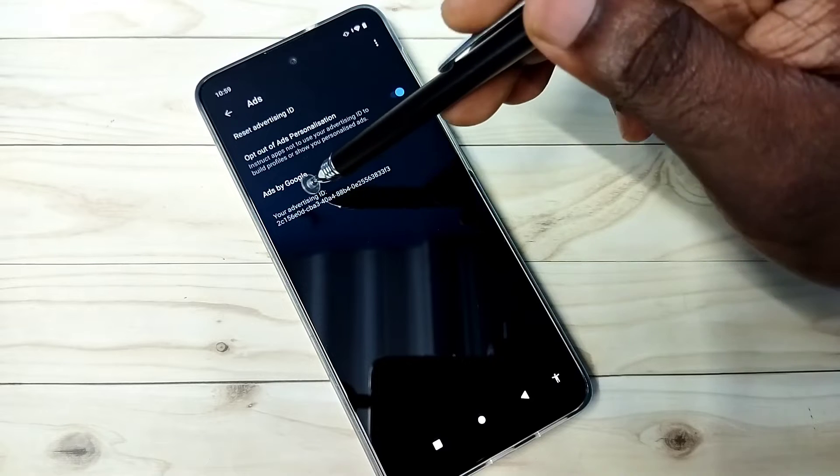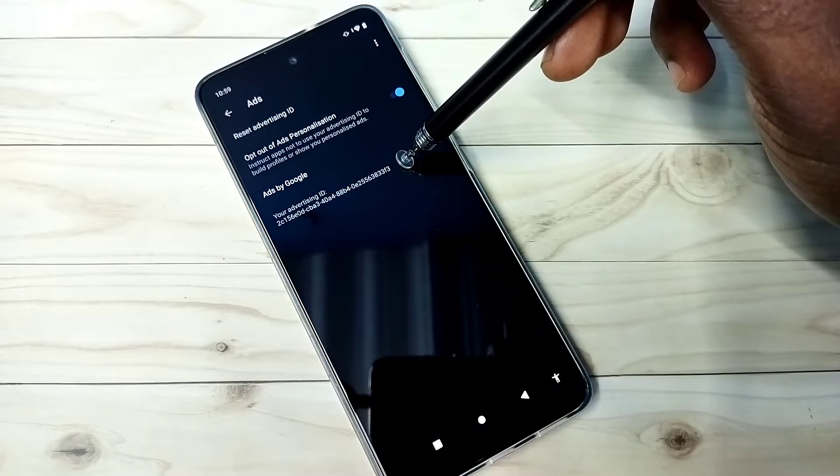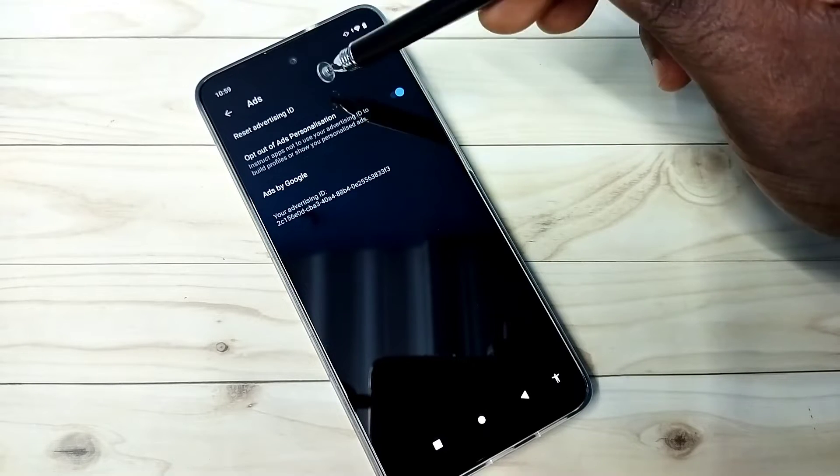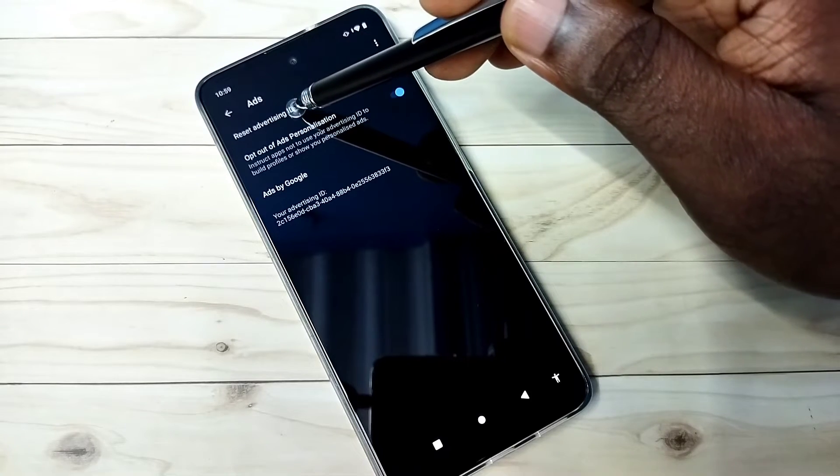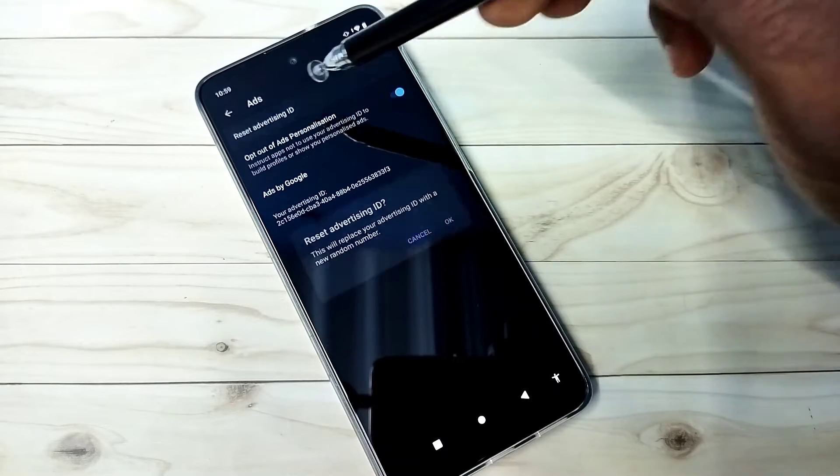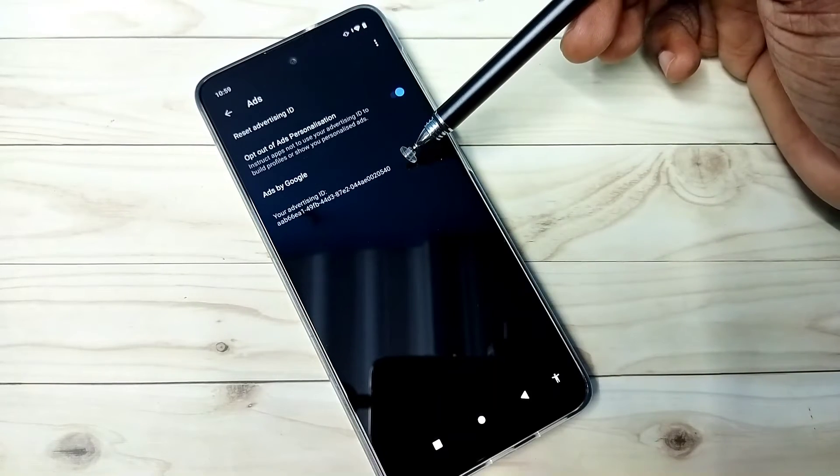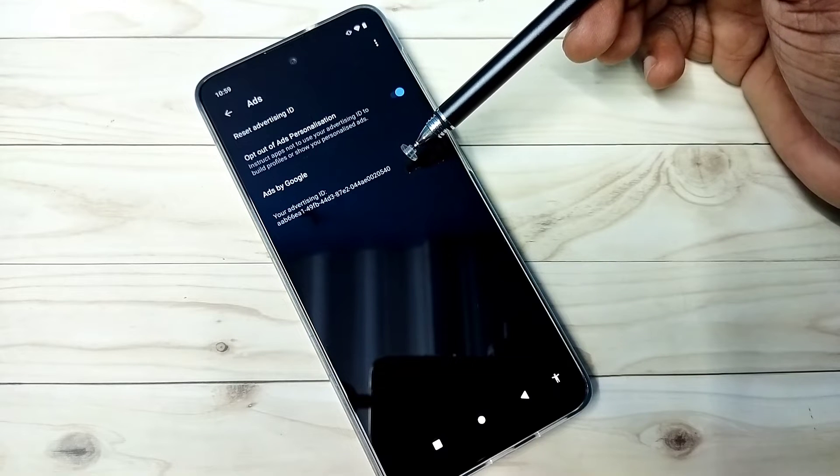Then we need to reset advertising ID. You can see it's ending with 3f3. I am going to reset it. Here you can see the reset option. Tap on reset advertising ID, then tap on OK. You can see it has created new advertising ID.